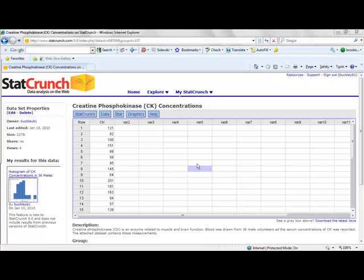To open the dataset in StatCrunch, it was also posted in the group that you joined, depending upon what section you were in. So if we click on that dataset name, it will open in StatCrunch, and you can see that our first column in the StatCrunch worksheet now contains the measurements for our sample of adults.